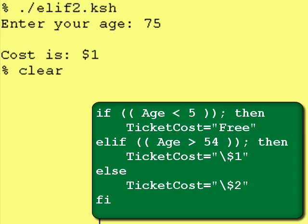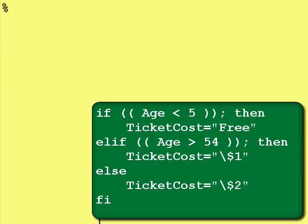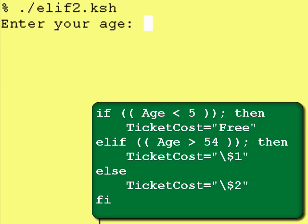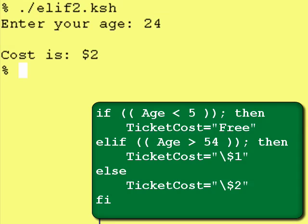Now let's run it again, and we'll enter an age that's not too young and not too old. We'll choose 24, and the cost was $2. First it checked to see whether the person was under 5 — it wasn't. So it went to the else if and ran that test. It saw that the person was not over 54, so then it defaulted to what was in the else statement.